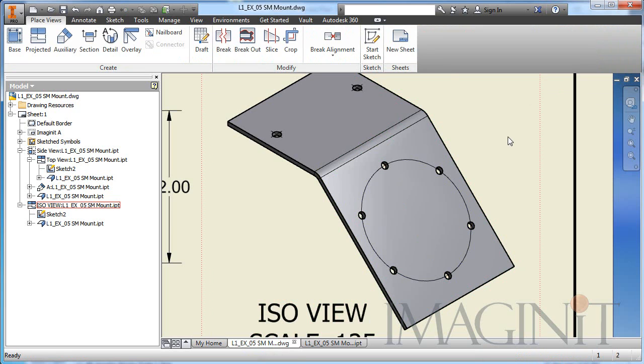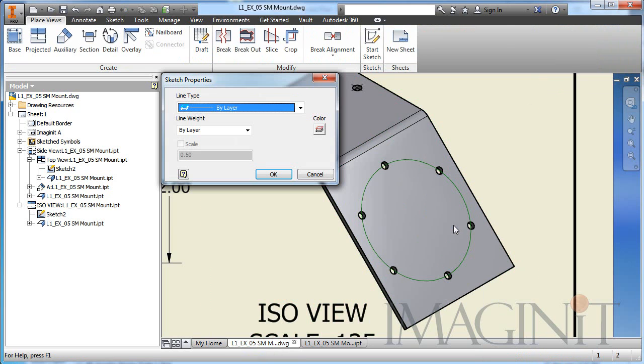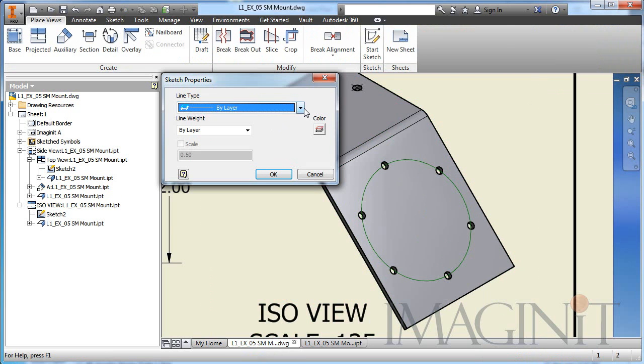Let's finish our sketch. And then we can change the properties of the line.